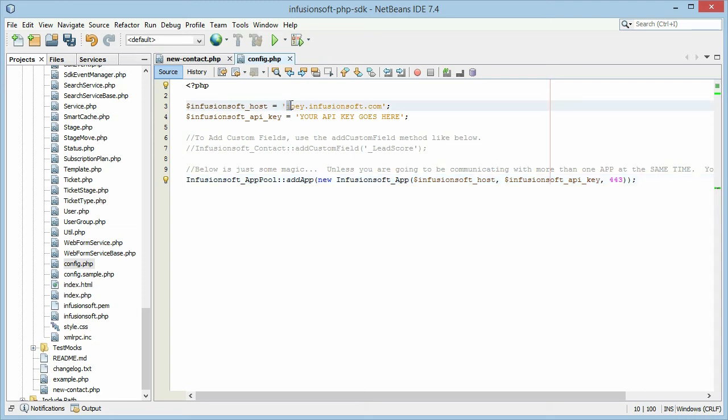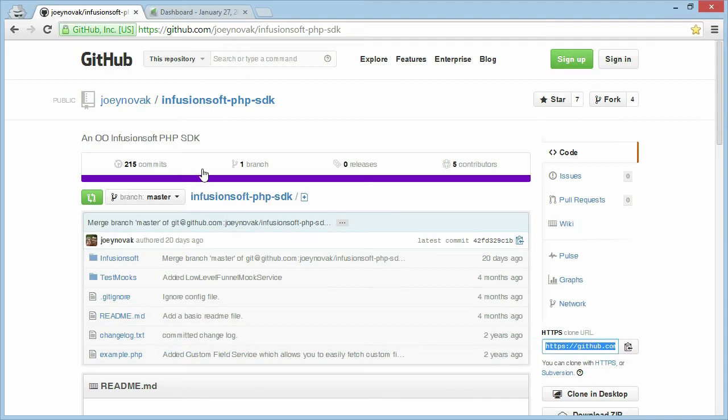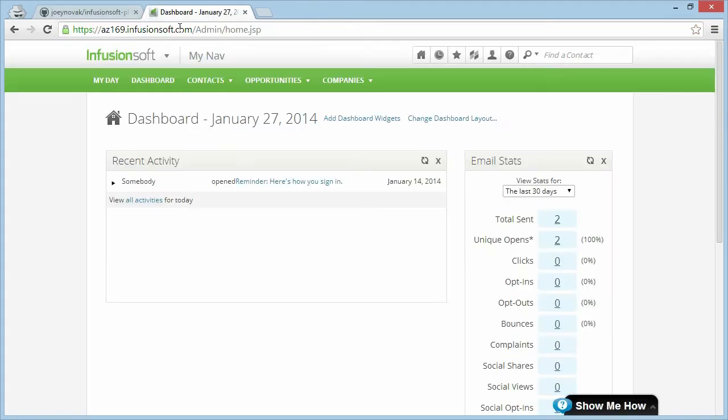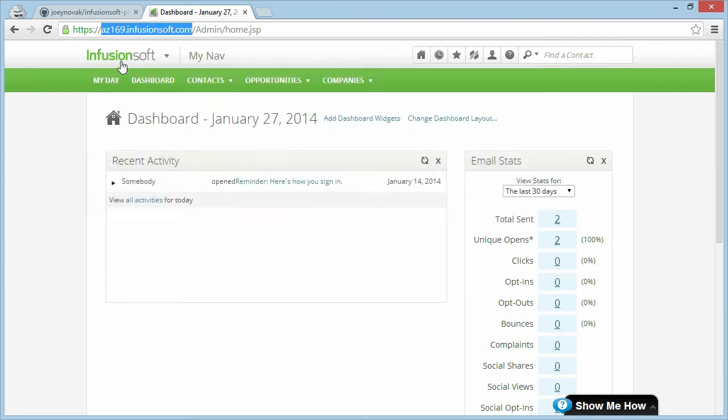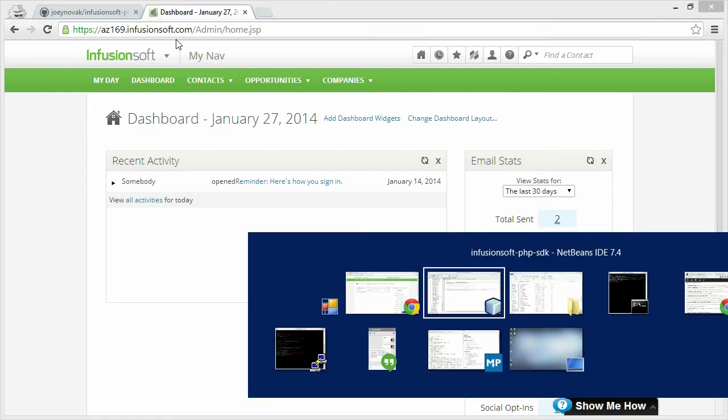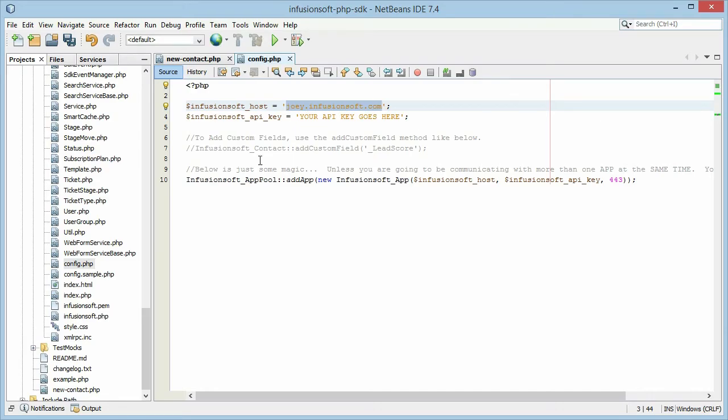So there are two parts here we need to configure. The first is your Infusionsoft host. The Infusionsoft host is your full URL for your Infusionsoft app. So I have a sandbox app up here. The URL is az169.infusionsoft.com. I'm going to copy that over here.